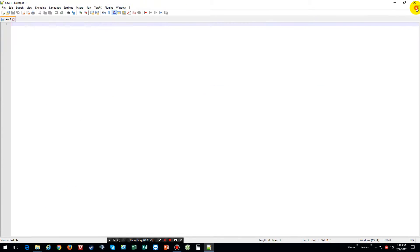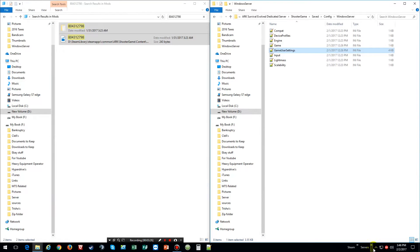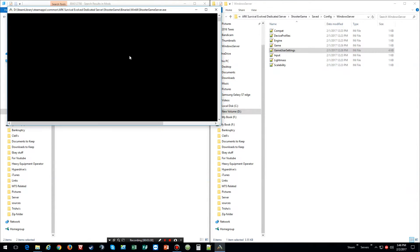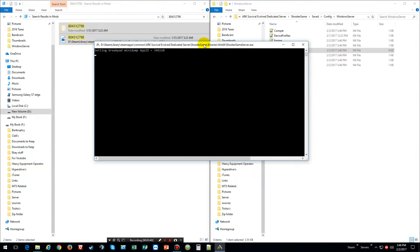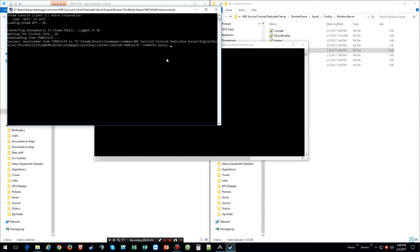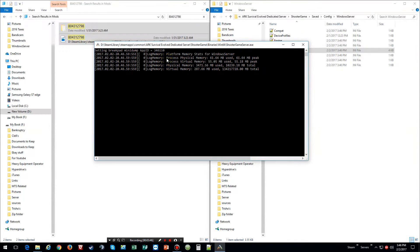Once it's saved, go ahead and start your server up. As most of you know this does take a little bit of time. There goes the auto-update checking to make sure that mod is going to be updated — which it doesn't need to be. Now we're going to wait for the server to start up.